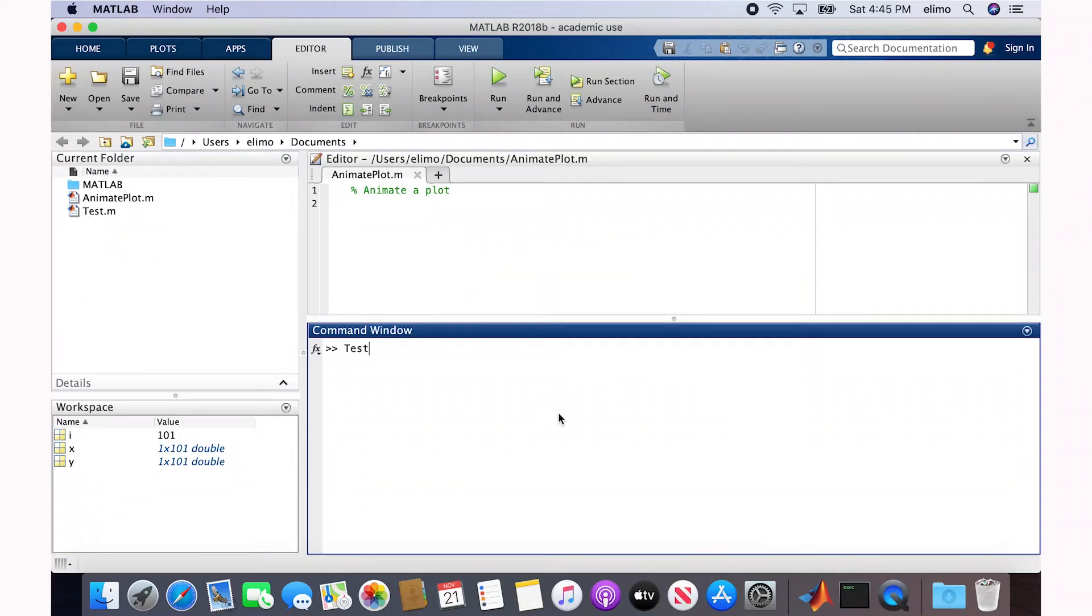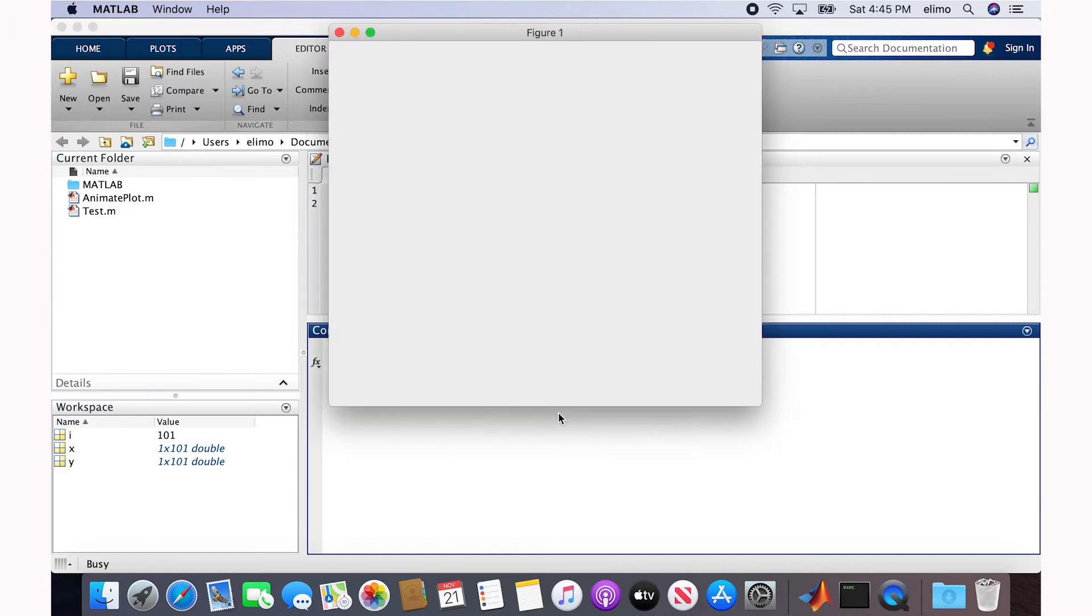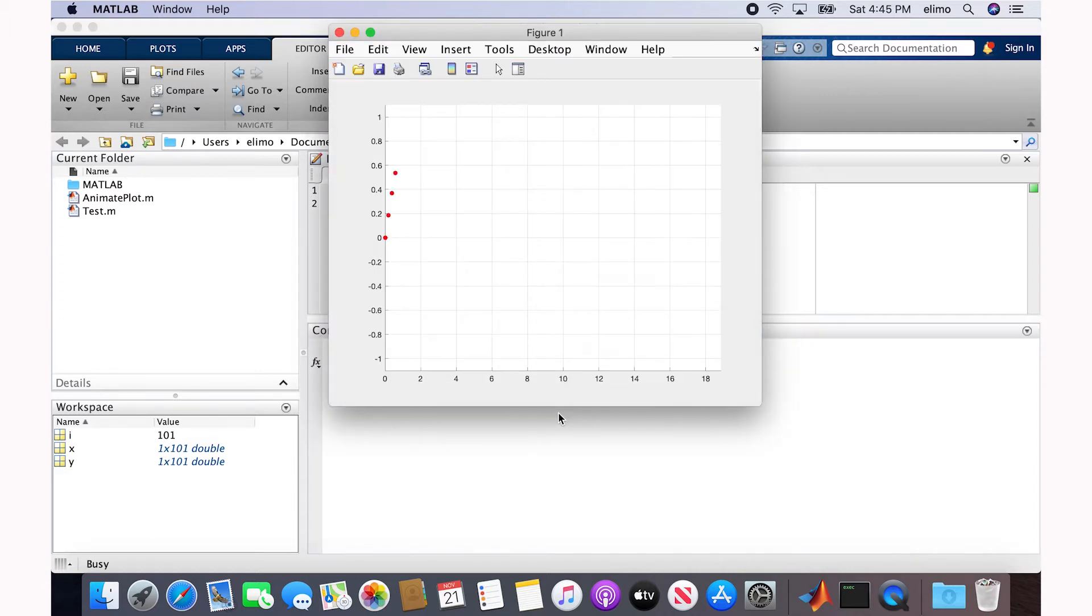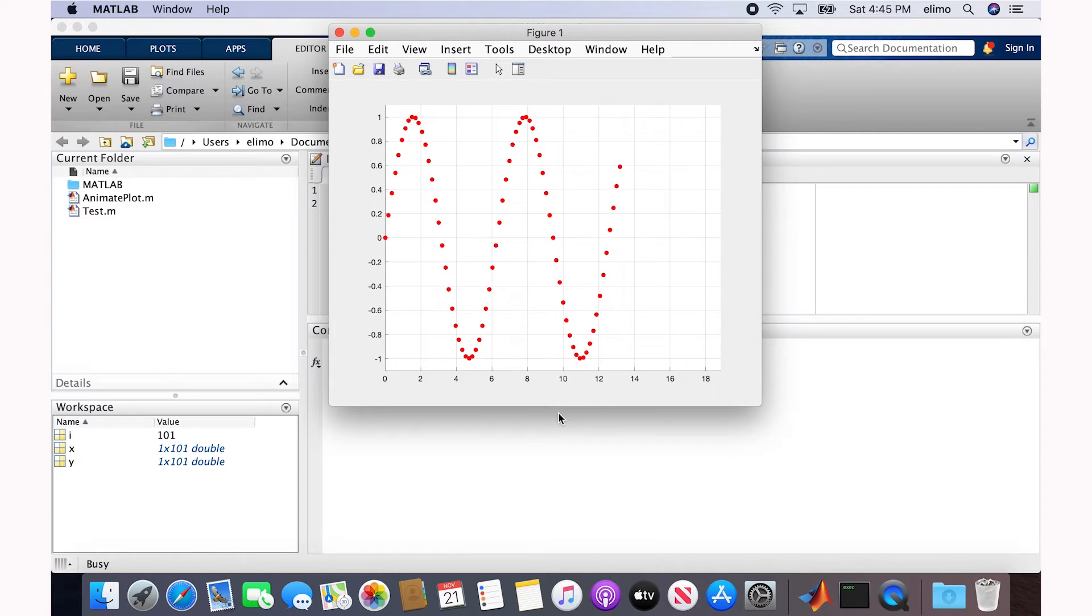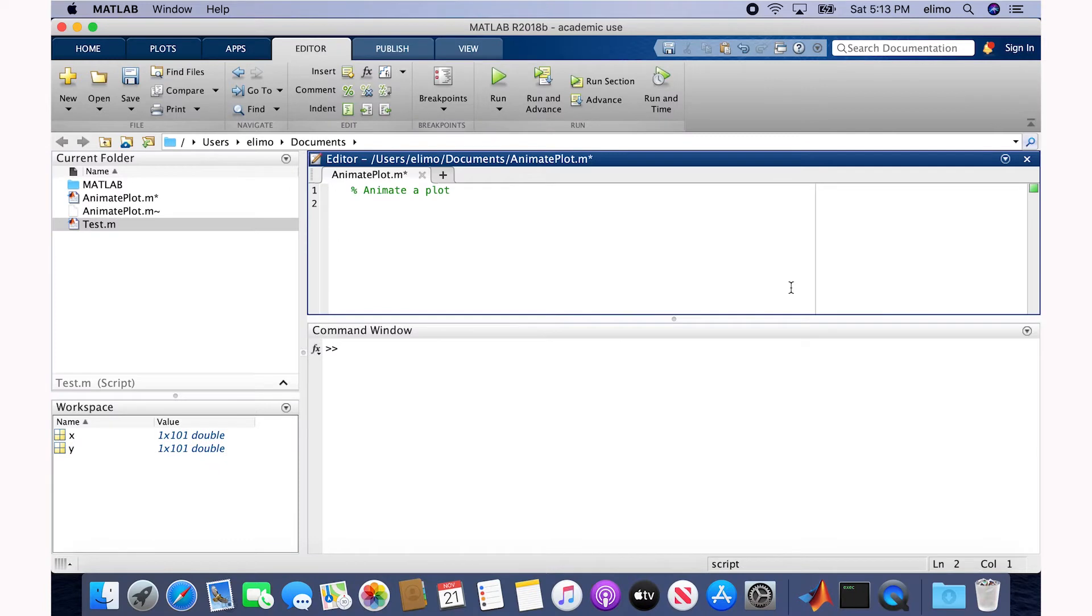Hi everyone, in this video I'm going to explain a very simple method to animate your plots in MATLAB. By the end of this video, you should be able to create animated plots similar to what I'm showing here, which is very useful when you are preparing your PowerPoint presentation. So let's get started.